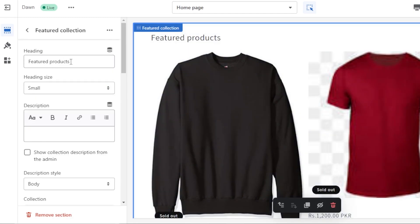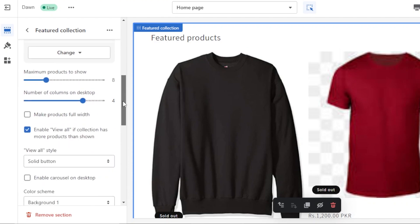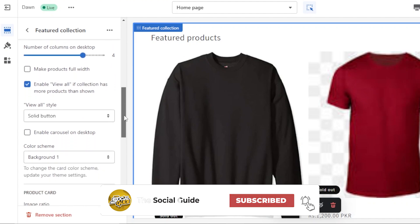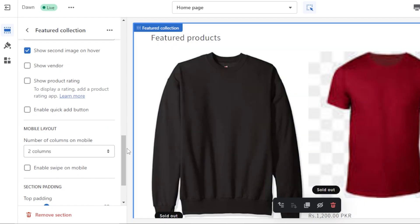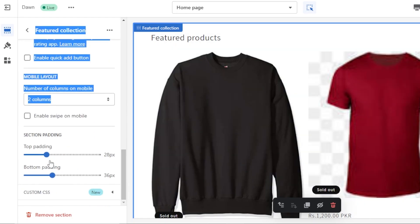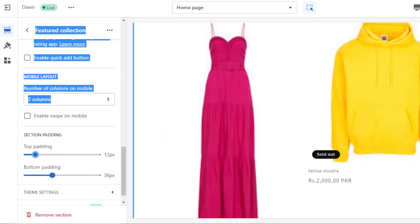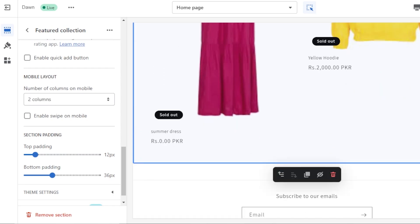Then we move on to the next section: Featured Products. Select this collection — we have the heading 'Featured Products' with a small heading size. Scrolling down, we have the collection showing all products. Maximum products to show is up to eight. We have number of columns on desktop, style, background scheme, product settings, and mobile layout set to two columns. We also have section padding — top and bottom — so we can customize everything and make products appear smaller or bigger.